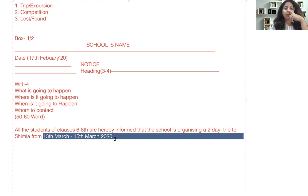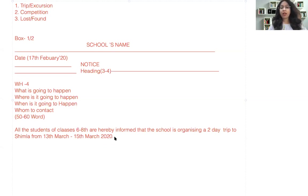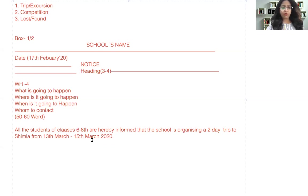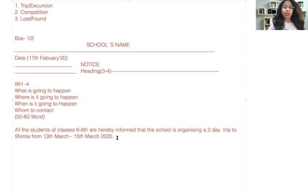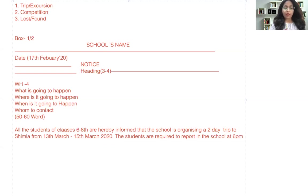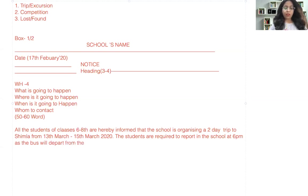But now again you have to also add the details regarding how to submit the fees, till when you submit the fees, and where you have to submit the fees. So initially you can write: from 13th March to 15th March 2020, the students are required to report in the school at 6pm as the bus will depart from the school at 7pm.